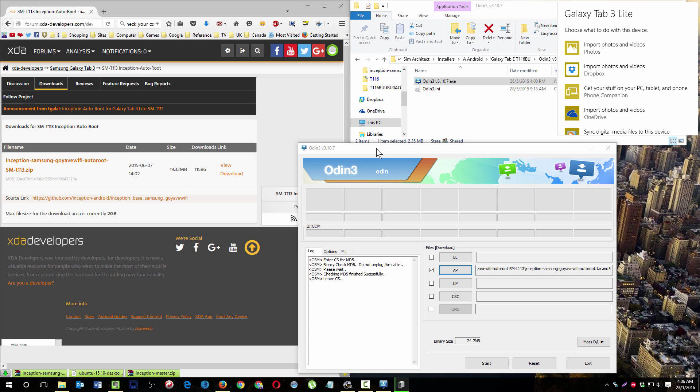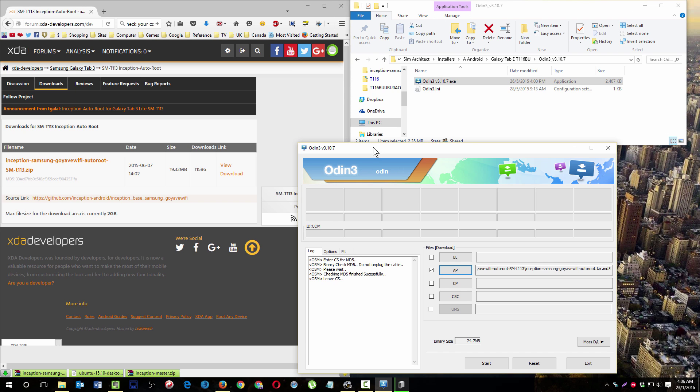When my phone is in the right mode, it will detect it here. It will change the status here. You will see something like COM number 5, device 0, something like that. It means your device is ready.